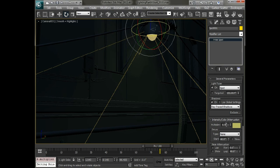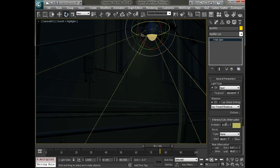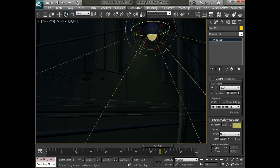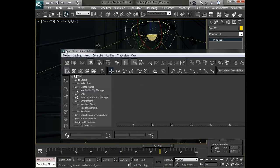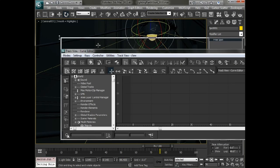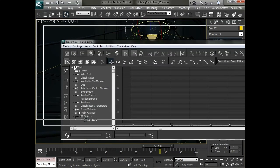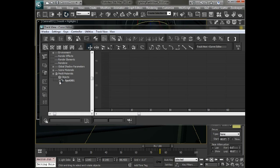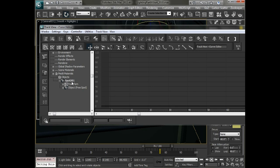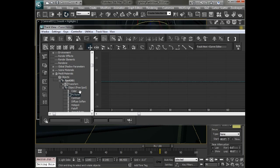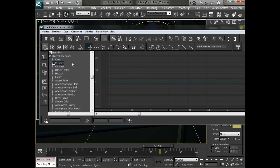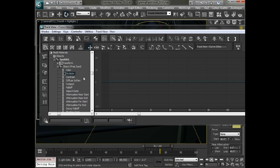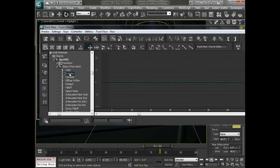To do that we'll add a noise controller to this multiplier. And we'll have to do that from the curve editor this time. So with the light selected we'll go to graph editor and choose curve editor. We'll just adjust this window and scroll down to open up the light and its object states.